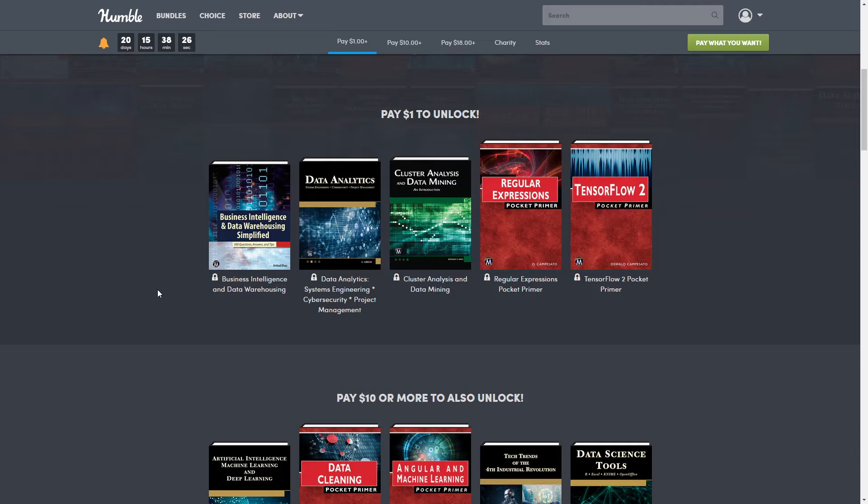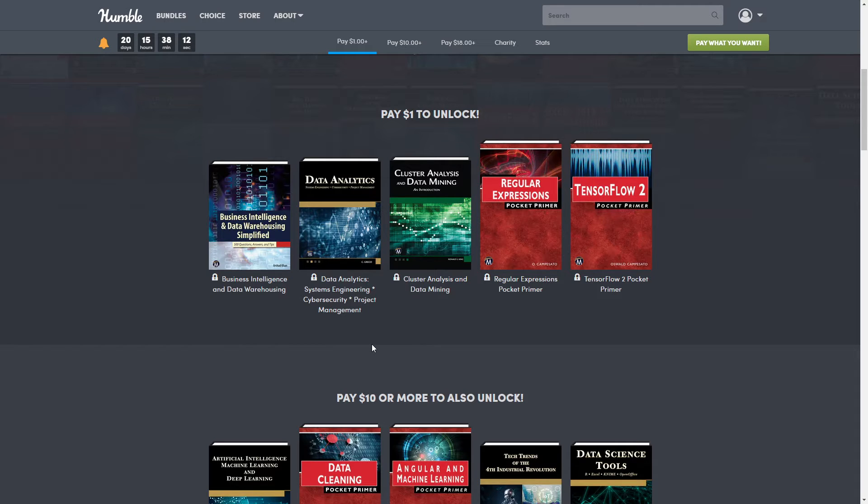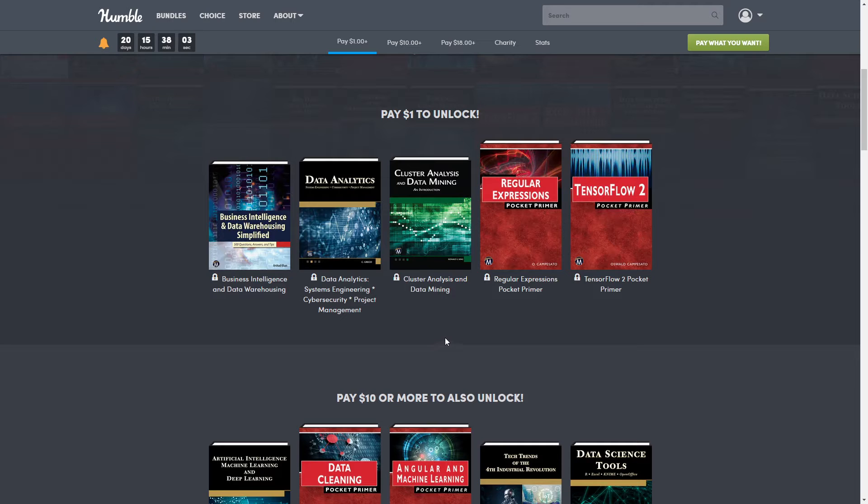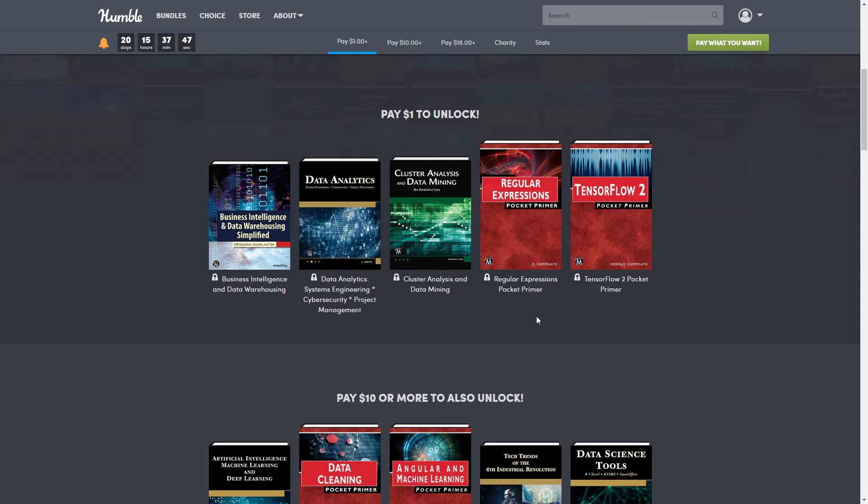So first of all, we have Business Intelligence and Data Warehousing. This one is normally $35.95. These are all really expensive books, which is why it's such a good deal. Next we have Data Analytics, System Engineering, Cyber Security, and Project Management. This one is normally $39.95. Next we have Cluster Analytics and Data Mining, and this one is normally $51.95. Like I said, some of these are really expensive. Next we have Regular Expressions Pocket Primer. This one is normally $19.95. And last in our first tier today is TensorFlow 2 Pocket Primer. This one is normally $27.95.